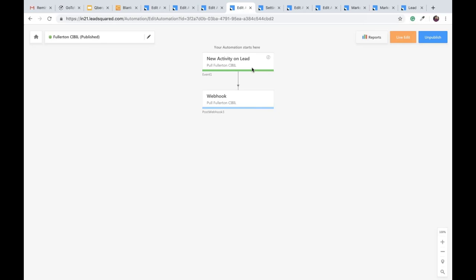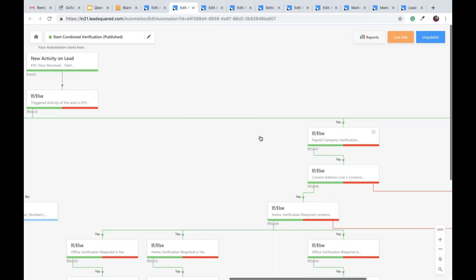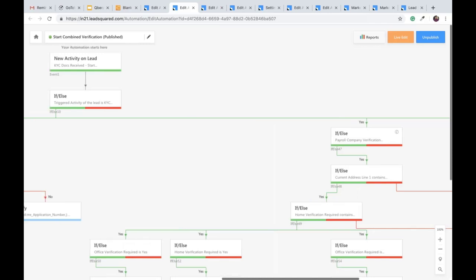I'll now spend some time going over some of our automations to give you an idea of what you can achieve, and as I said, you can extrapolate these use cases to your own company's needs. Before we move on, there's a question from Rohit: he asks how many CIBIL reports can be run in a day.